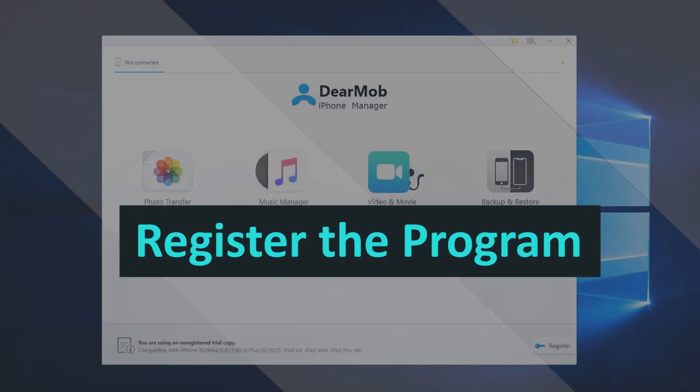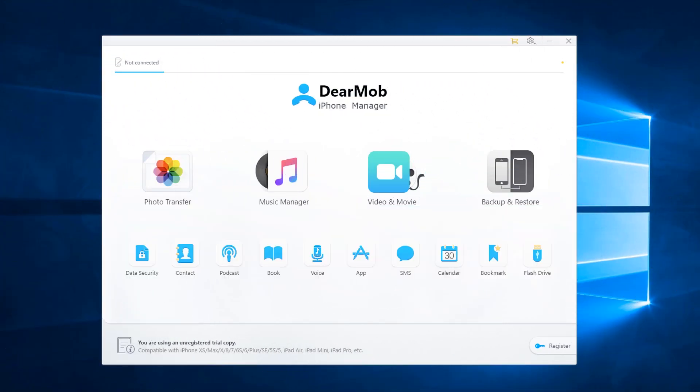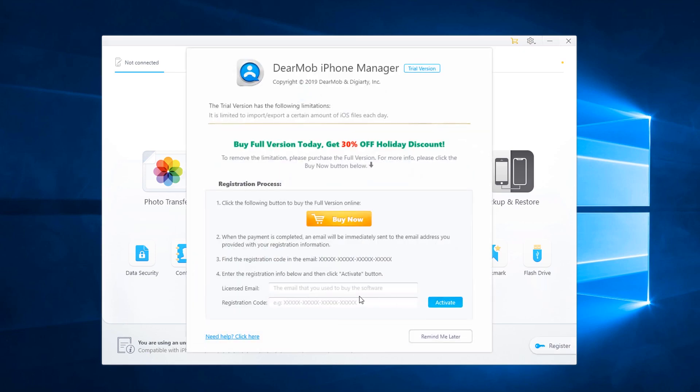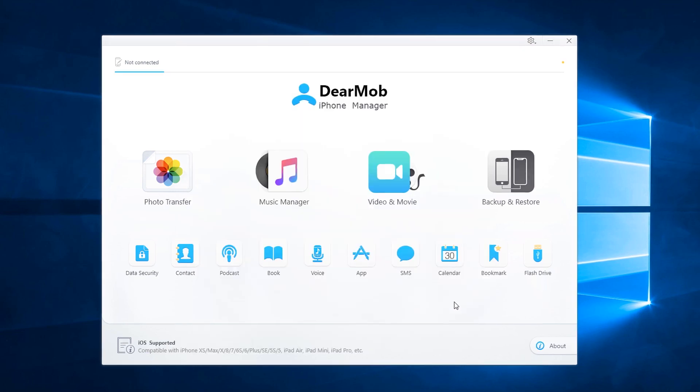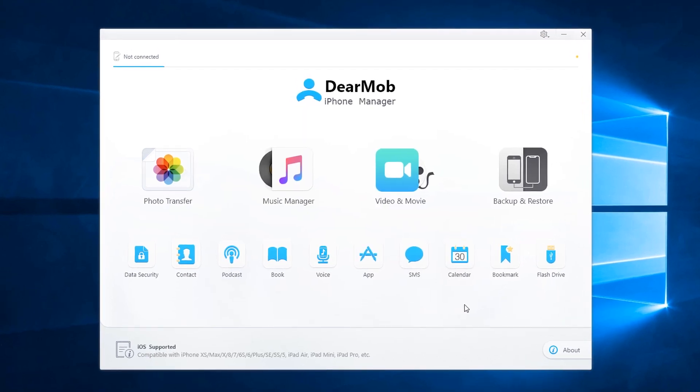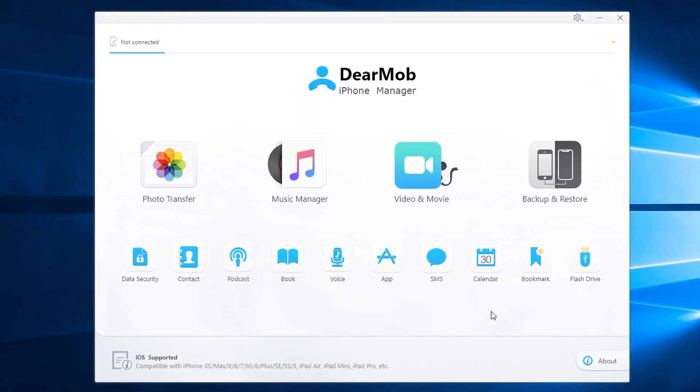Now, let's show how to register the program after you have it installed. Open the program, in the bottom right hand corner click on register. Go ahead and type in your email address and also your registration code and click on activate. Now the program is fully activated and you have unlimited use with all the features.